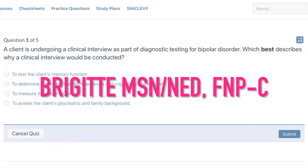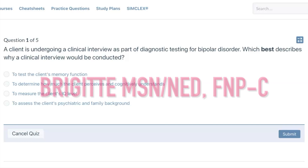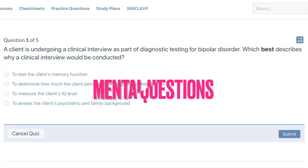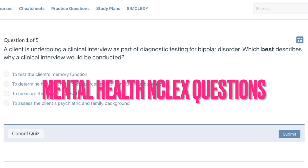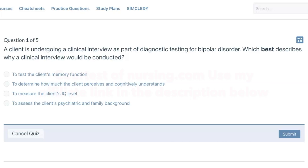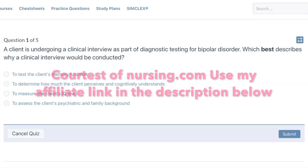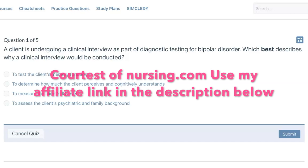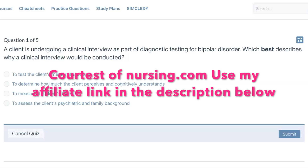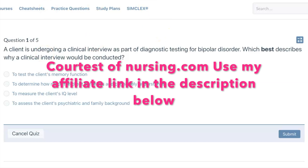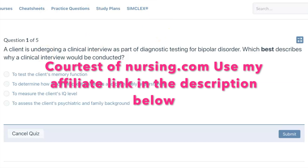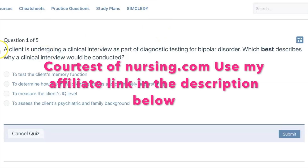Hello, welcome to my channel. My name is Bridget. I'm a nurse practitioner and I'm also a nurse educator. In today's video, we'll be going over five mental health NCLEX questions. Please leave a comment below if you would like me to do NCLEX questions on a different topic, and also if you just have any random ideas for a video.